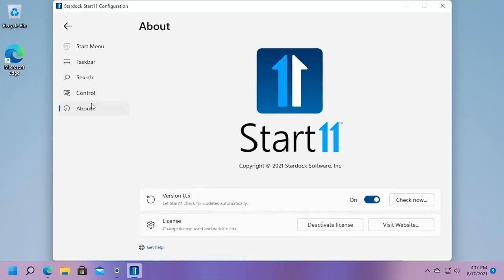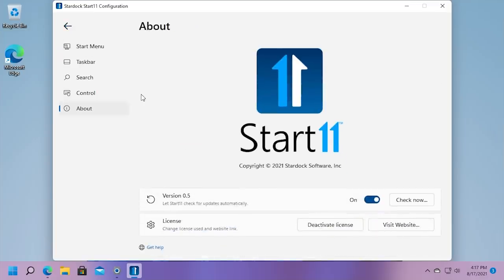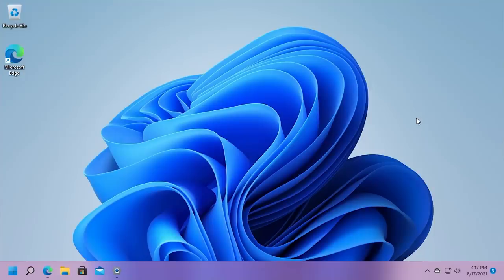But yeah, guys, there you have it. That is a brief look at Start 11 version 0.5, the latest beta version as of me recording this video. I think it's a pretty cool piece of software. I personally think it's worth $5, but hey, try it out. See if you like it. It's free after all for 30 days. And yeah, that's really all I've got for you guys today. If you enjoyed this episode, be sure to give it a thumbs up. Be sure to get subscribed down below and turn on those channel notifications if you haven't already to get notified whenever I upload a new video, which I do multiple times every single week on this channel. And as always, I want to thank you all so much for watching and I'll see you in the next video.